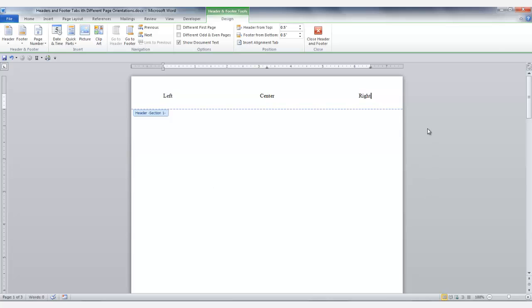Now if you have another section in your document and it's in landscape, and your sections are linked to the previous section, you will need to adjust your tabs in the next section as well as deselecting the link to previous item. You will need to do this in the header and in the footer if your tabs in the footer are similar to the header tabs, in that they are set with tabs for a portrait page.